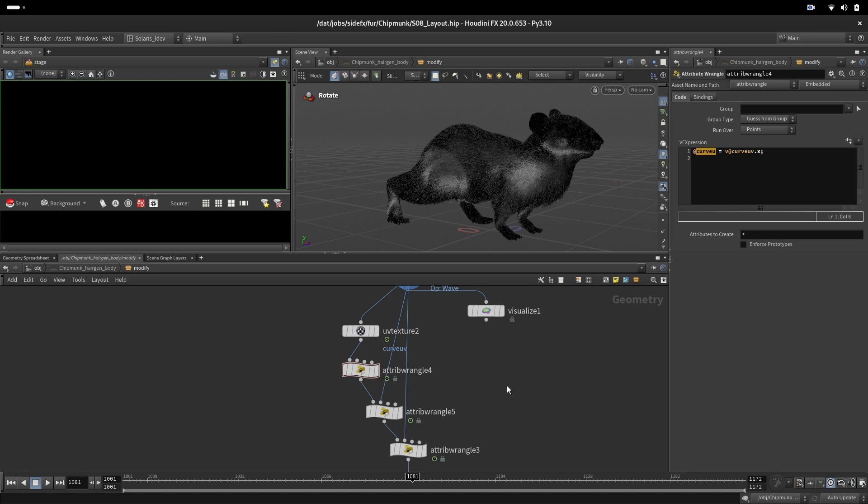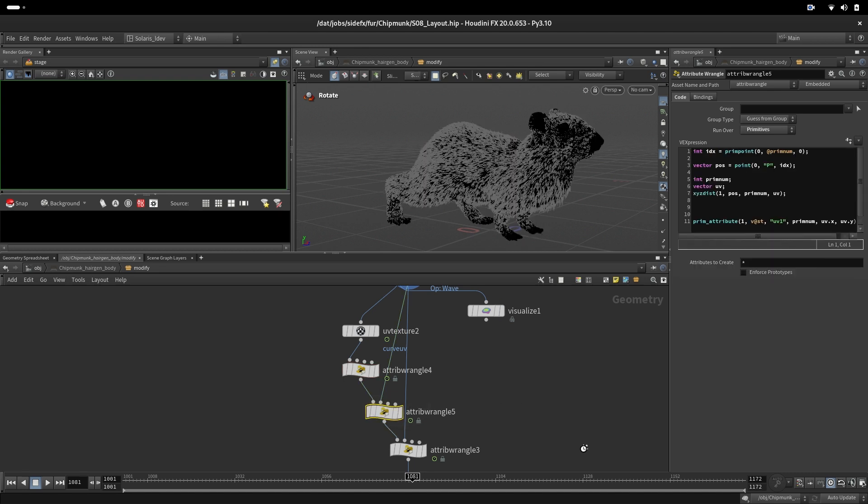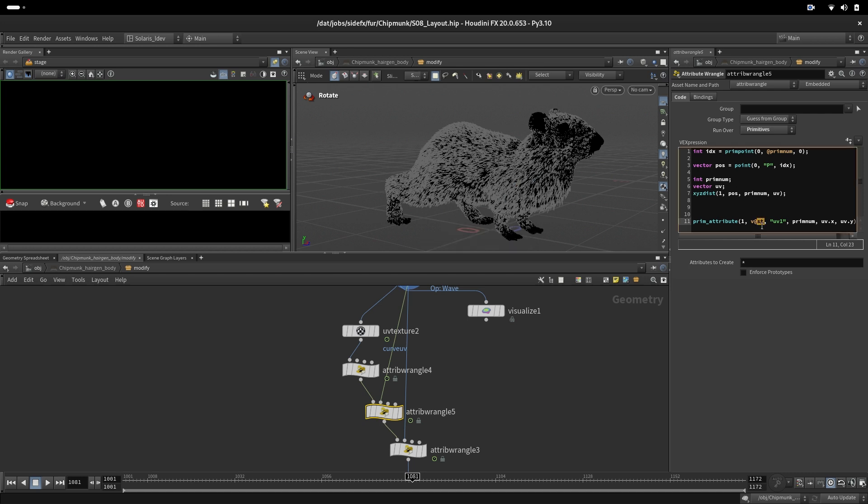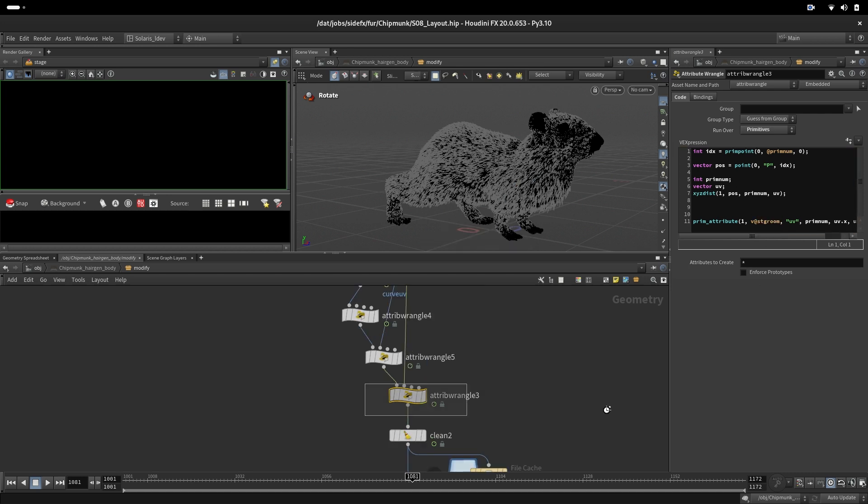Next, we are copying the UV information from the skin onto the curves called ST. Here we are copying ST groom also onto the curves if we need that.